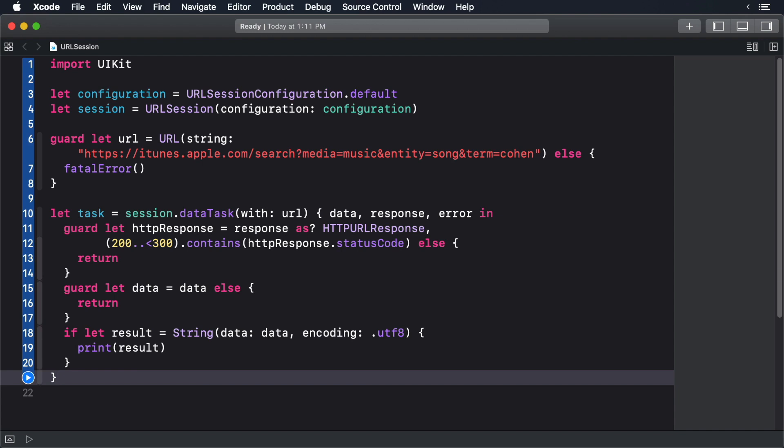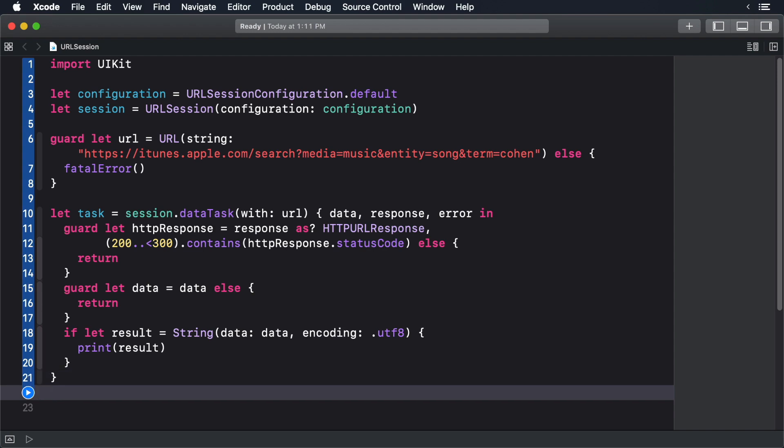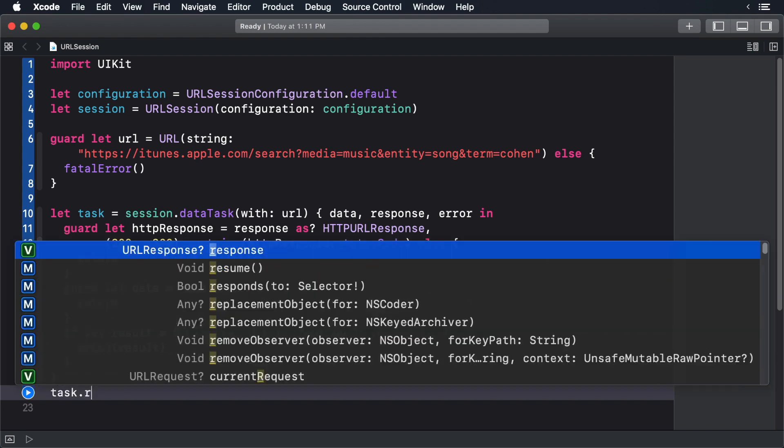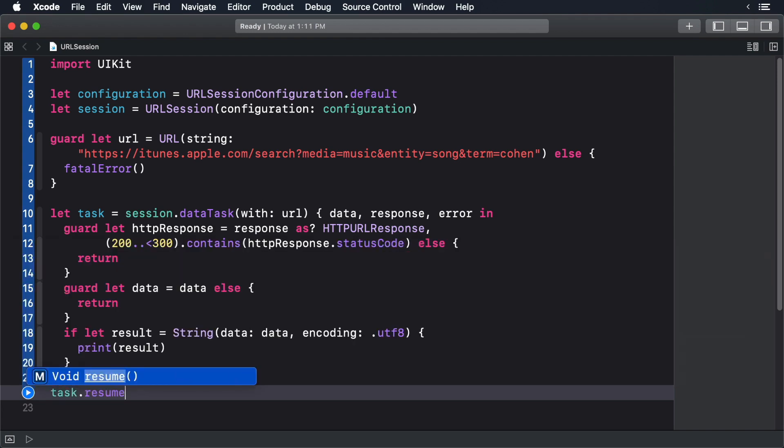Now you'd think that would be it, but by default tasks start off in a suspended state. We have to start the task, and we do that by calling the resume method on it. Run the playground.